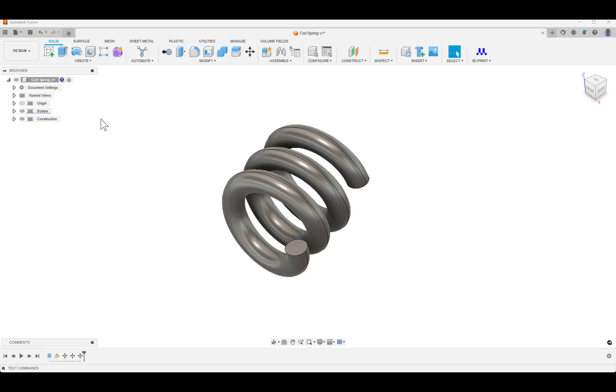Hi everyone, and welcome to this video on using Fusion to print on Formlabs' SLA printers via Preform.